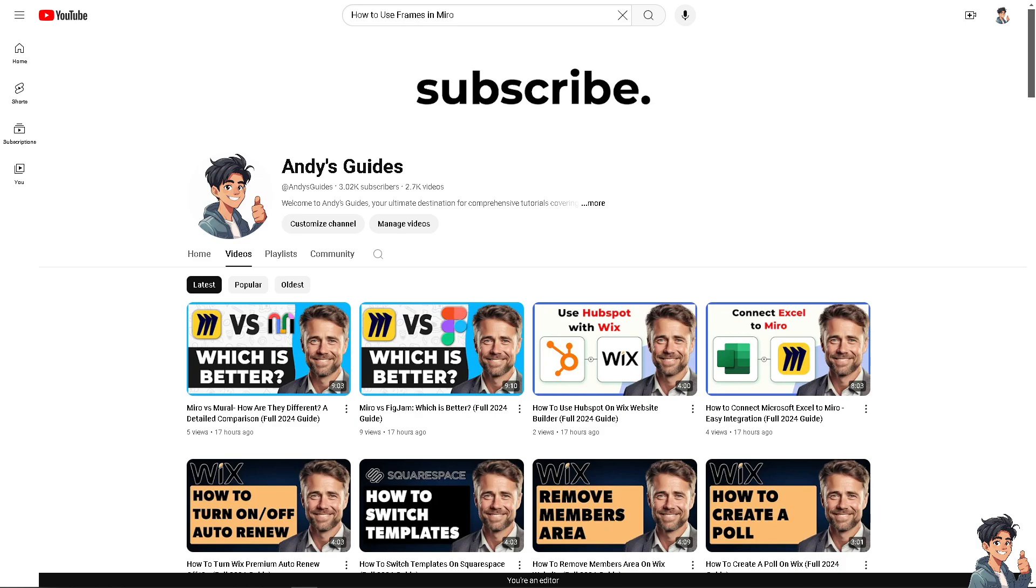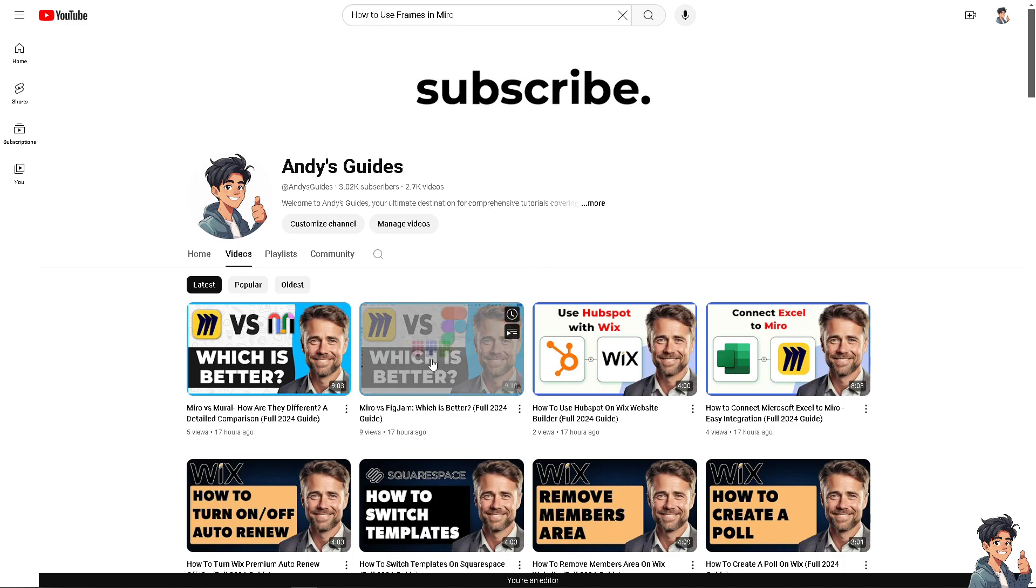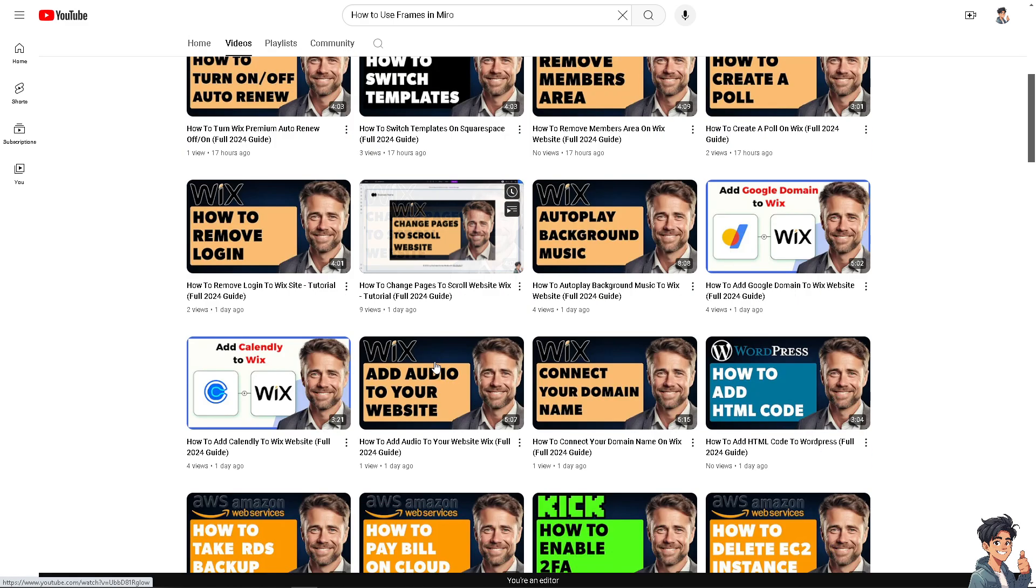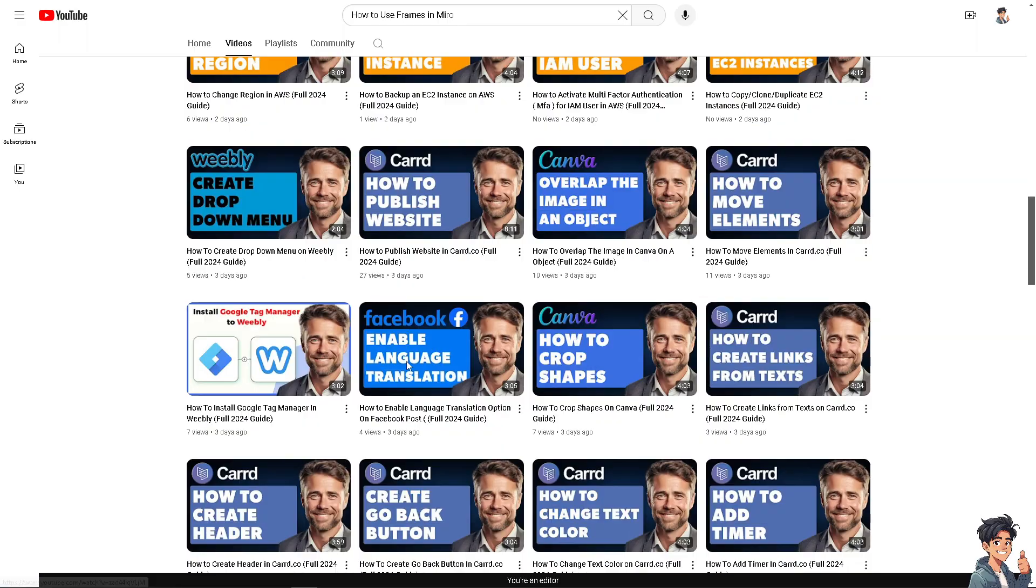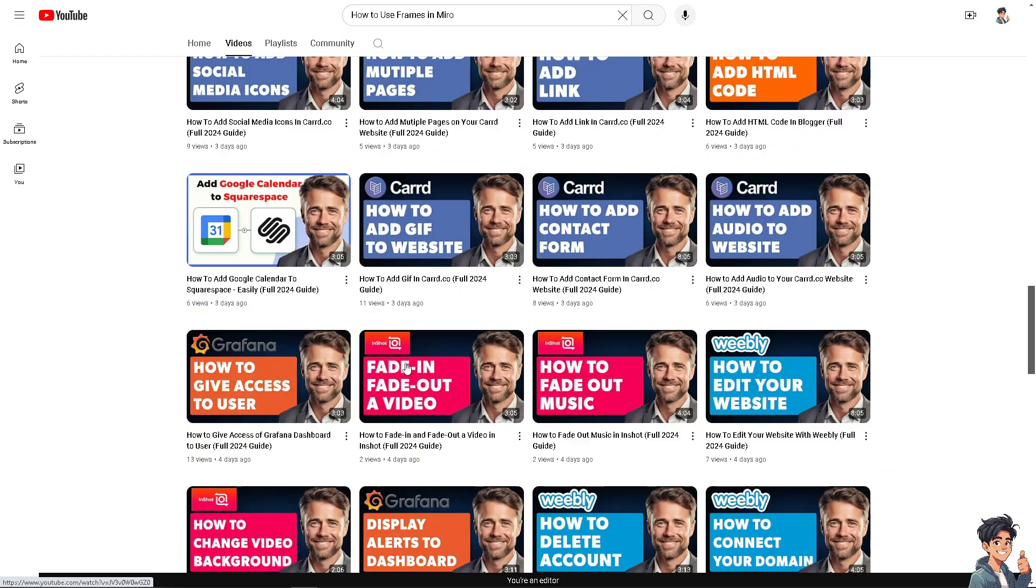And that's it for today's video. Thank you so much for watching. We appreciate you tuning in to Andy's Guides. If you find this video helpful, please give it a thumbs up. And do not forget to hit the subscribe button to stay updated with all the latest content. See you in the next guide.